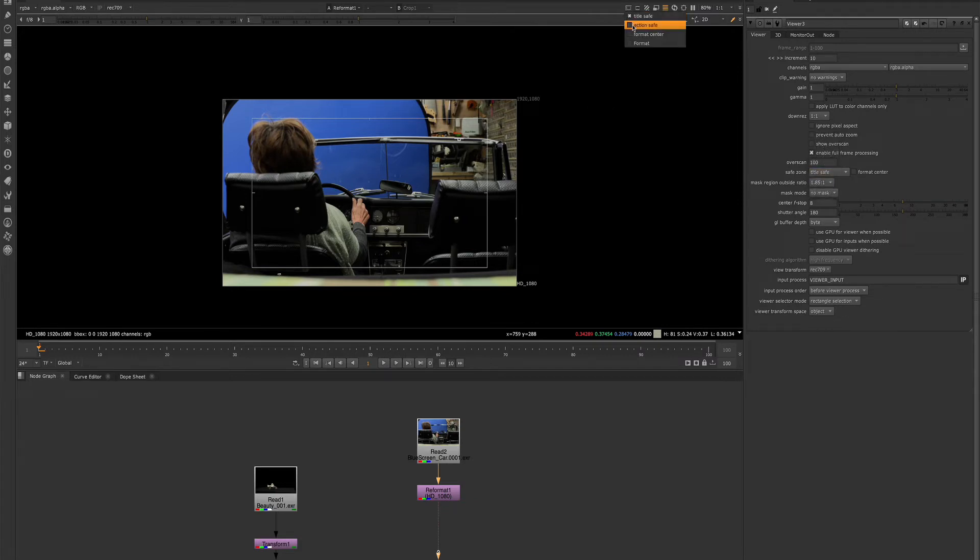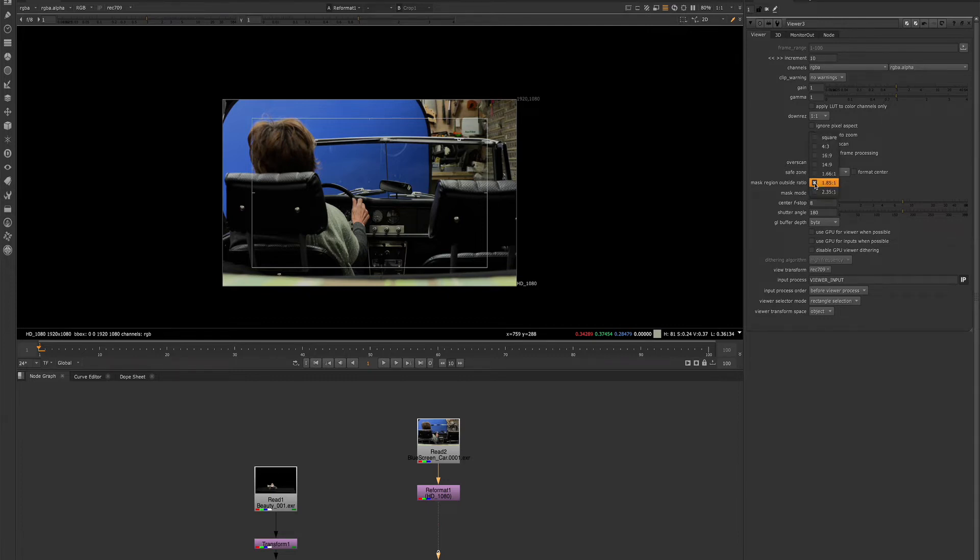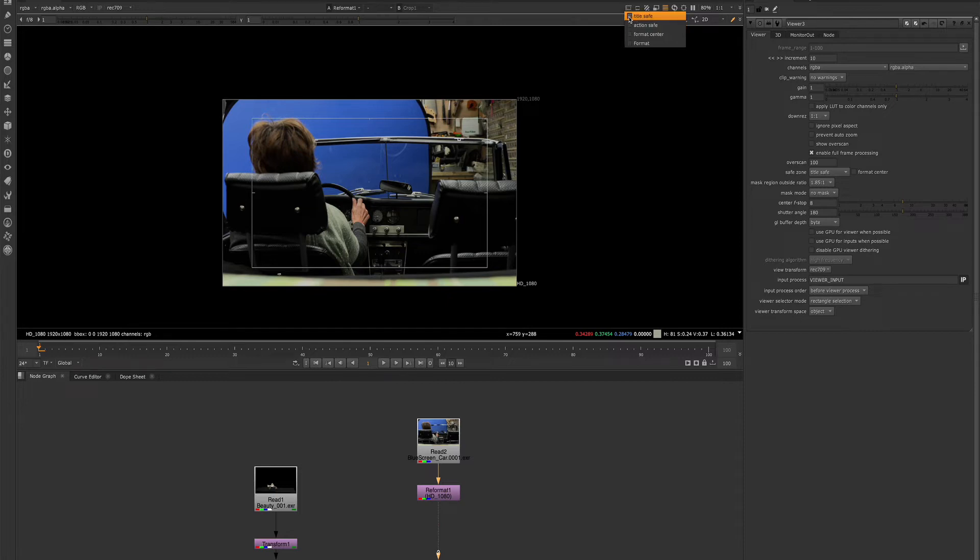So you can adjust all of these options using these options from the viewer settings. So we'll turn that off.